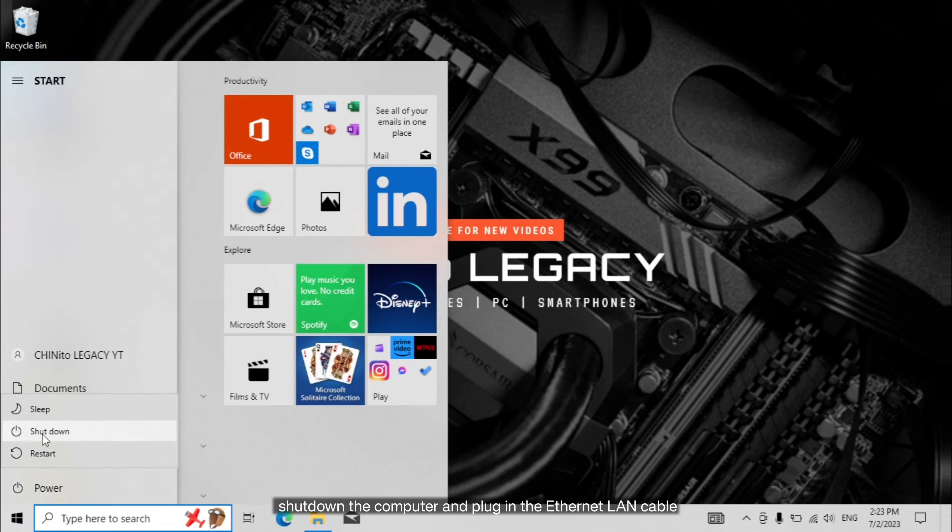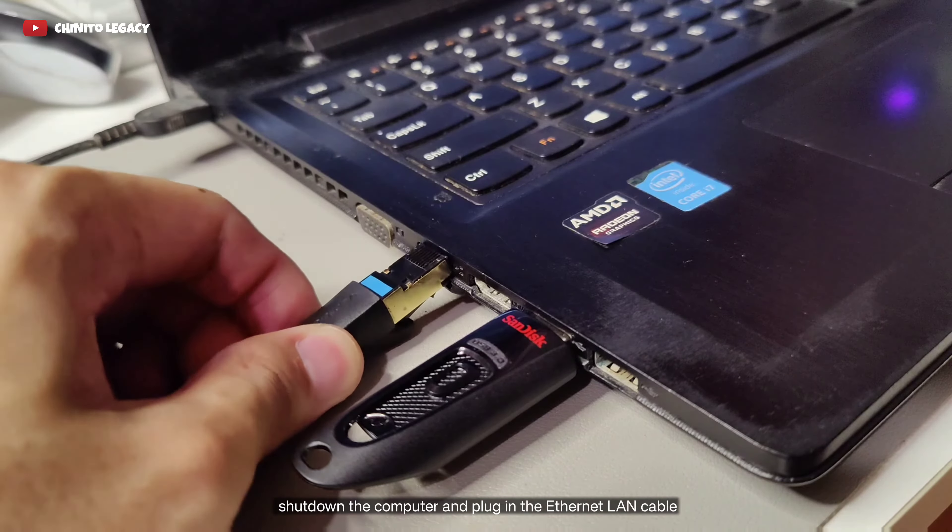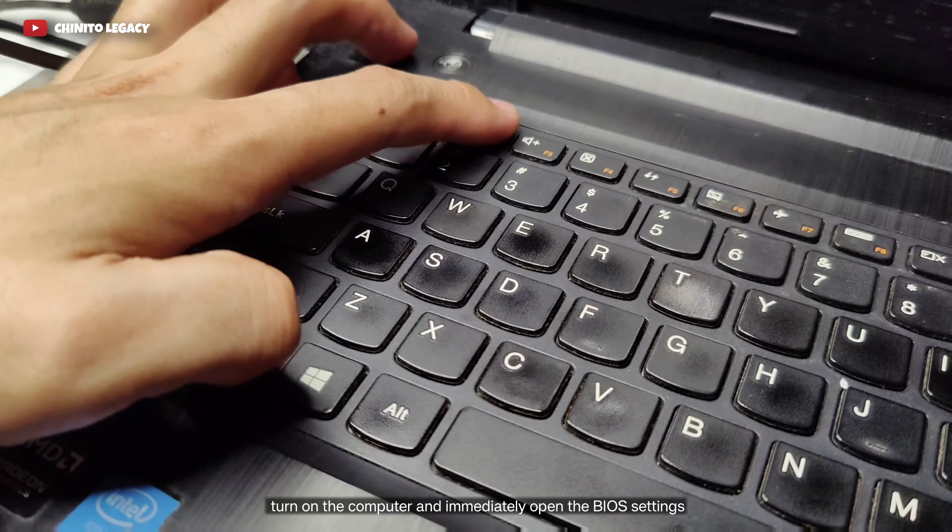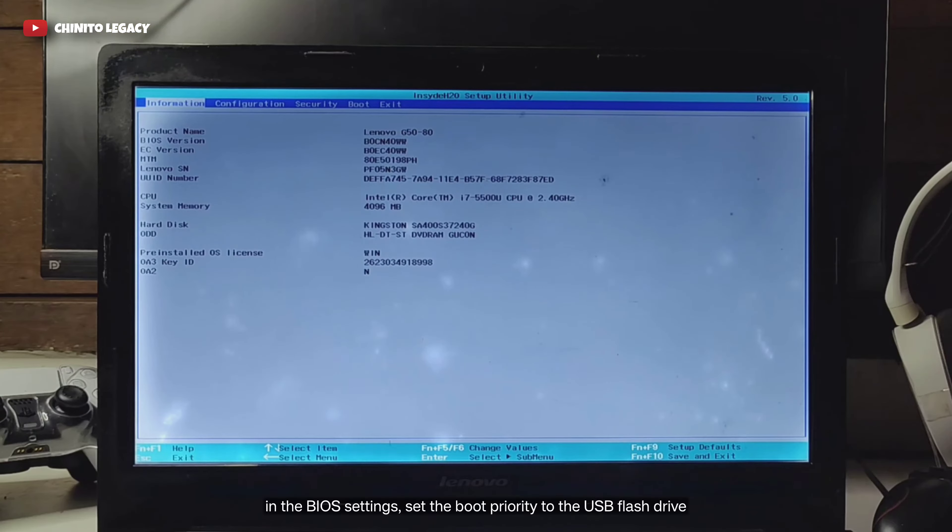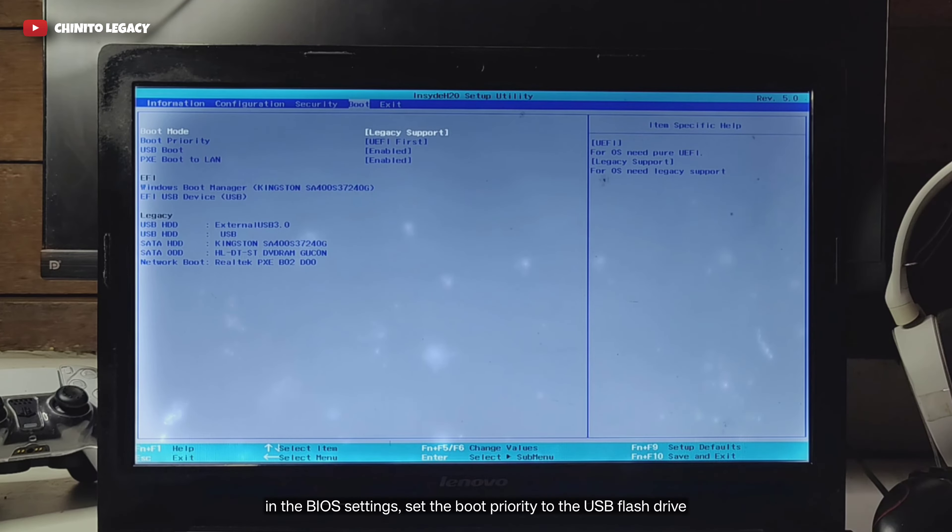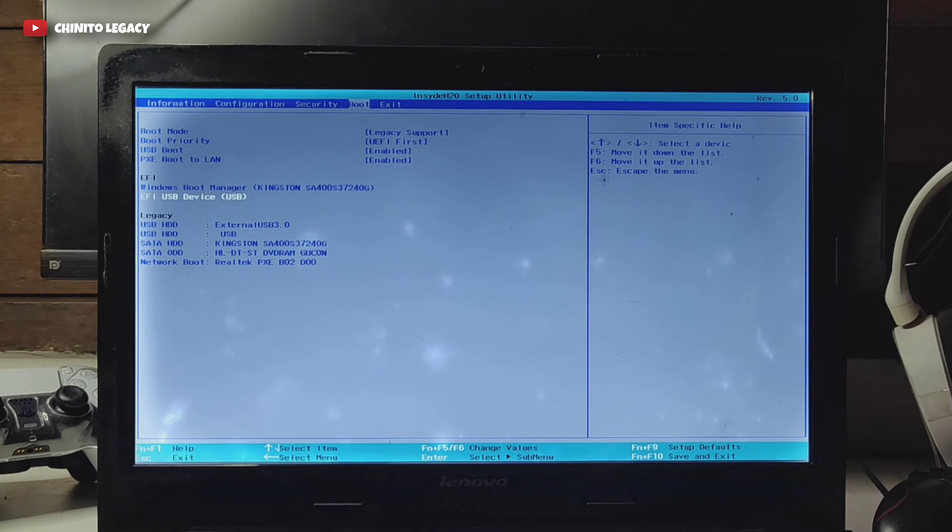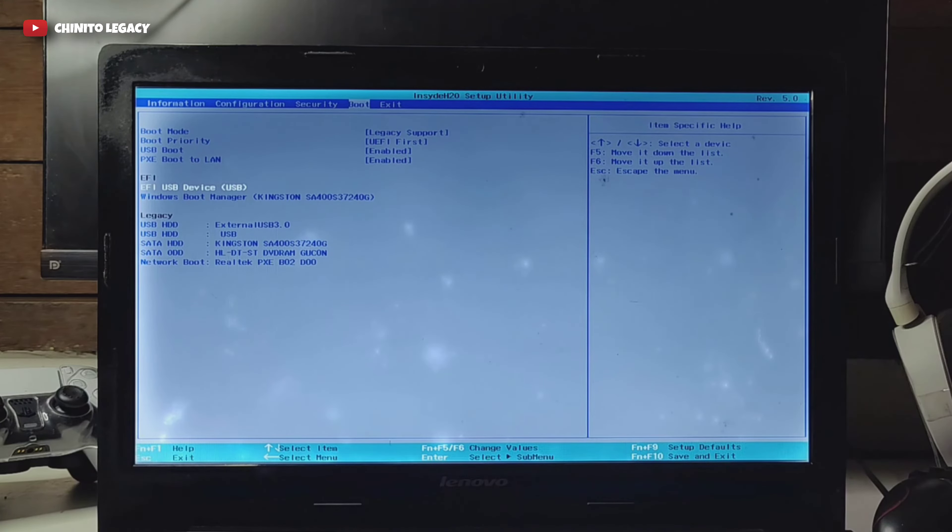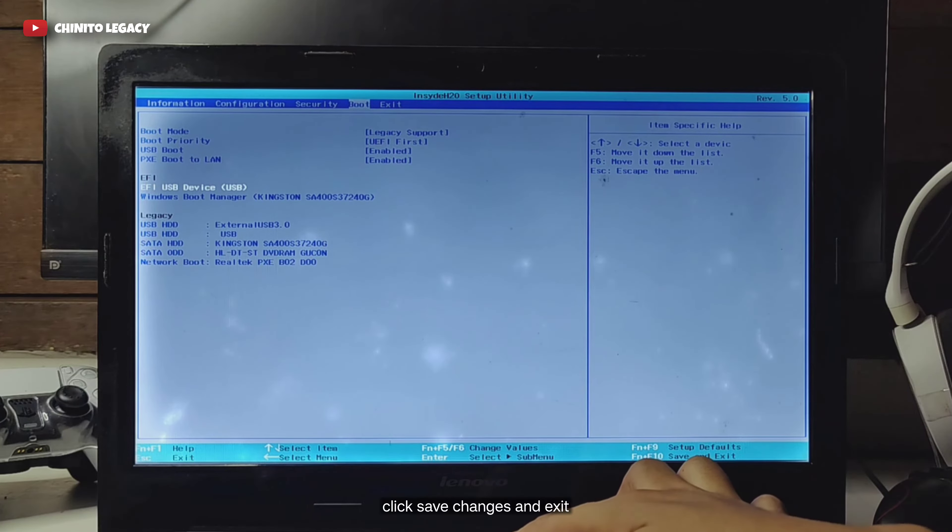Shut down the computer and plug in the Ethernet LAN cable. Turn on the computer and immediately open the BIOS settings. In the BIOS settings, set the boot priority to the USB flash drive. Click save changes and exit.